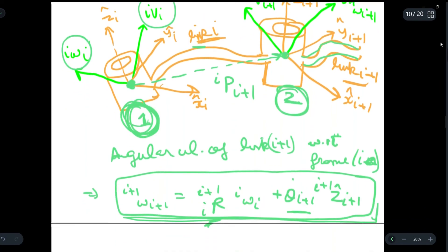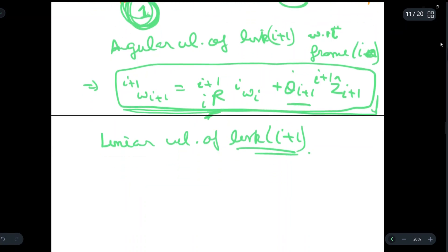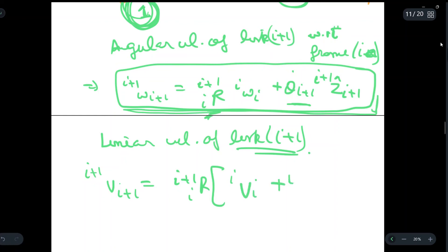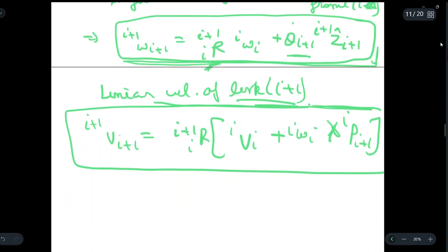Now we write the linear velocity of link i+1: i+1-v-i+1 equals i+1-R times the quantity v-i plus i-omega-i cross i-p-i+1. This is the linear velocity of link i+1. Again, just learn this equation and write it in the exam — there is no need to go into the detail of deriving it.